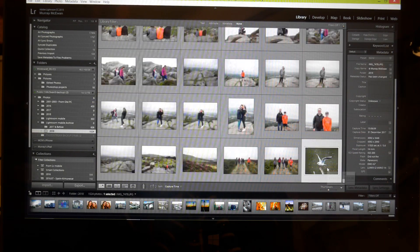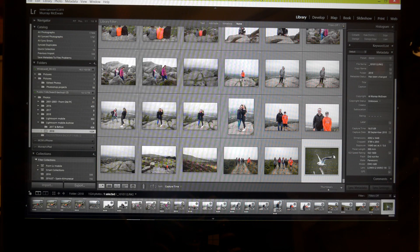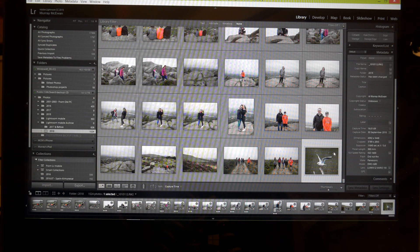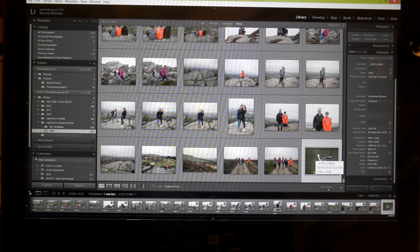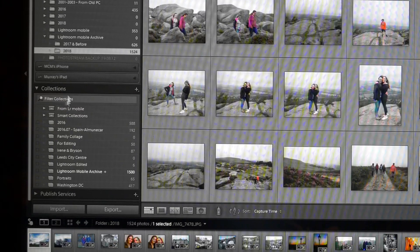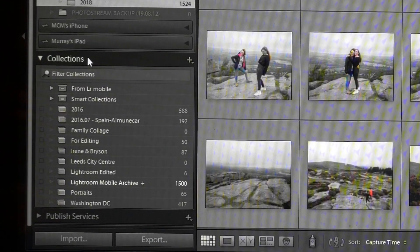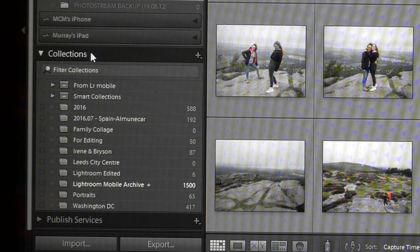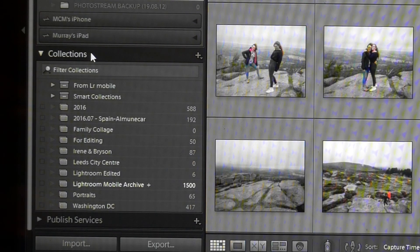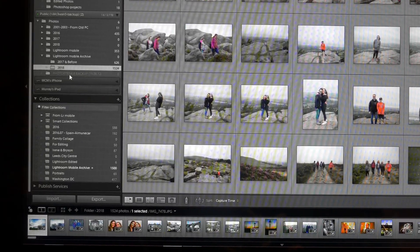But here then is how I get that picture back onto my phone but just as a thumbnail so that it's not taking up any space. I need to use this section of Lightroom here and it's called Collections. Now collections, as the name suggests, are just folders that are created for the purposes of grouping together photographs that you wish to keep together.